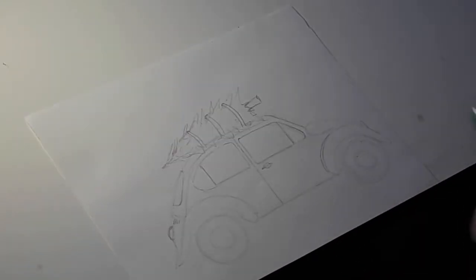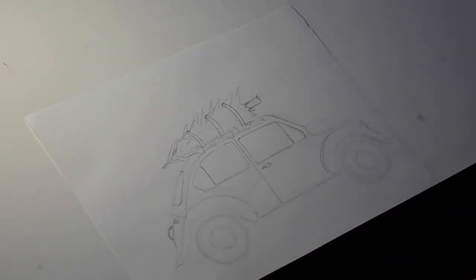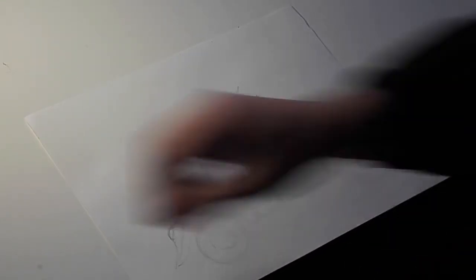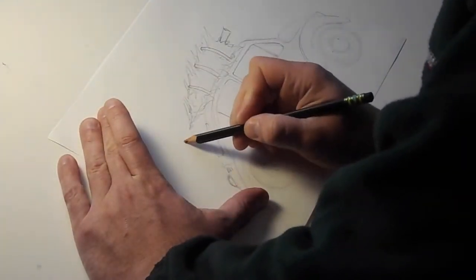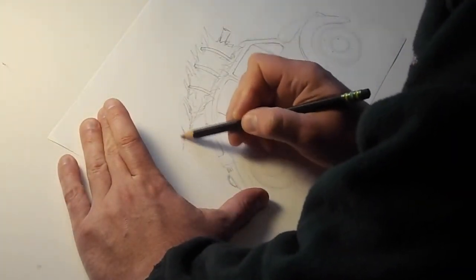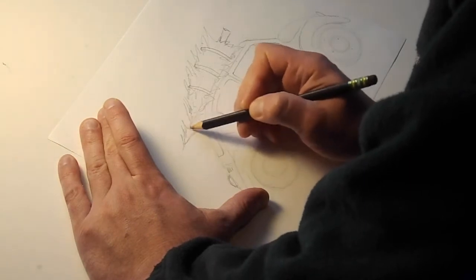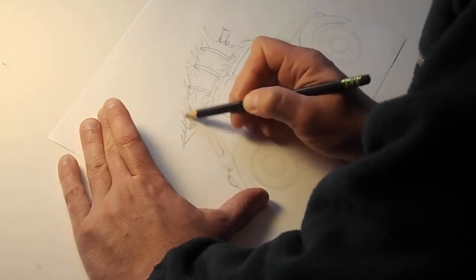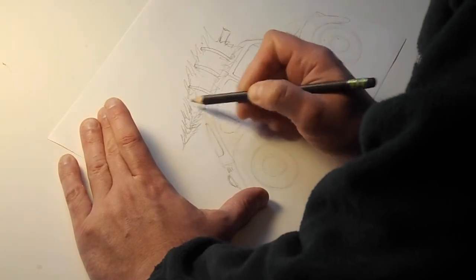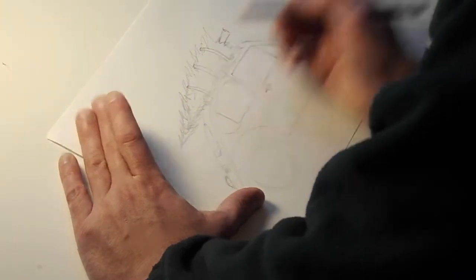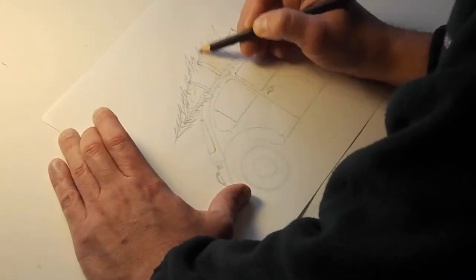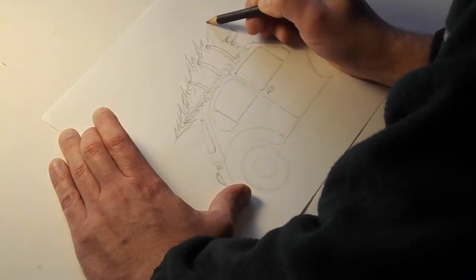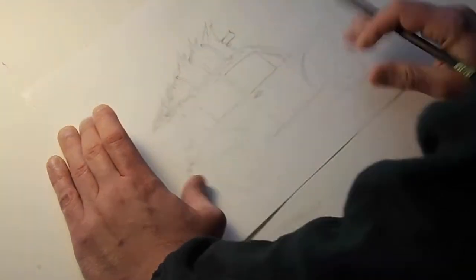Okay, so I've got my Volkswagen bug with Christmas tree on it all sketched out with pencil. I think I want to make this tree a little bit bigger, so I'm going to kind of extend the tip of it a little bit further off the back. There, make it a little bit longer of a tree. There, that's pretty good.